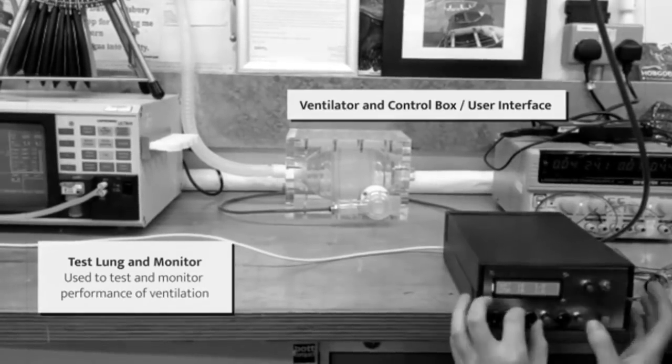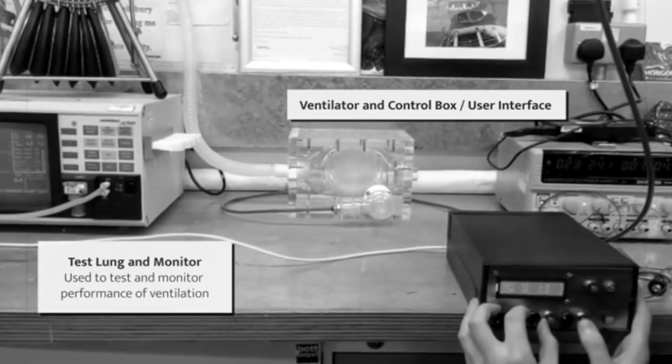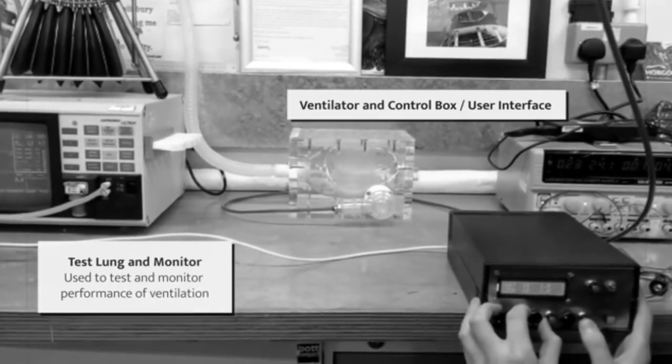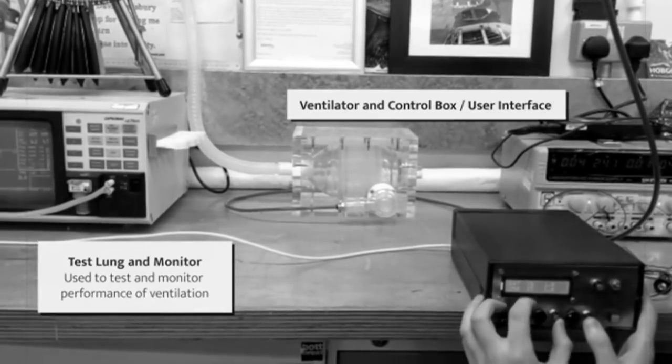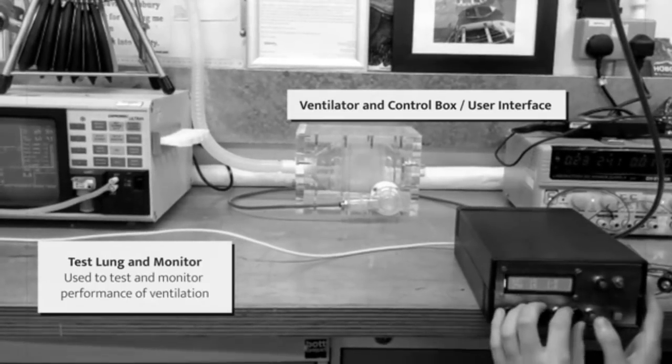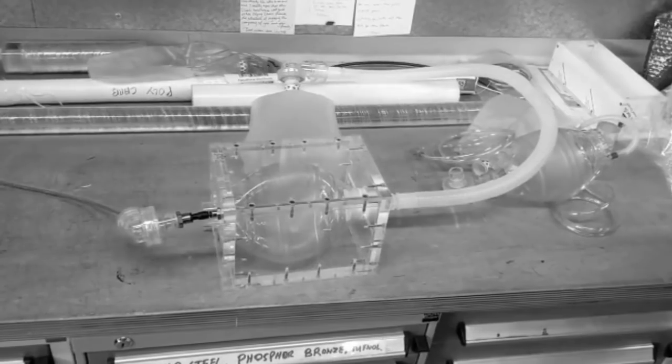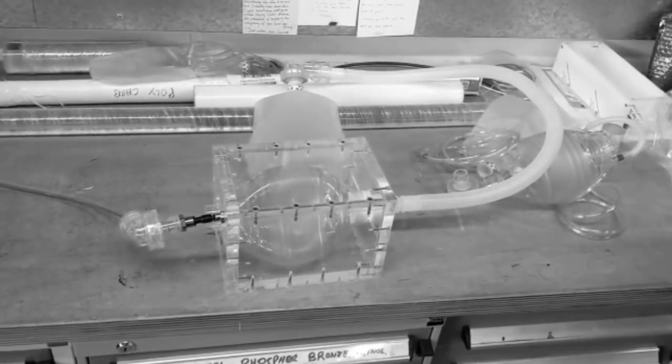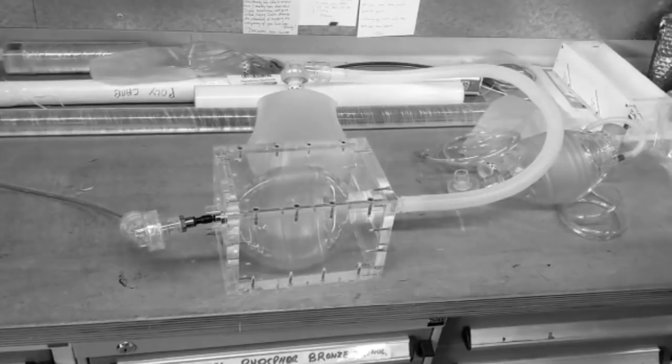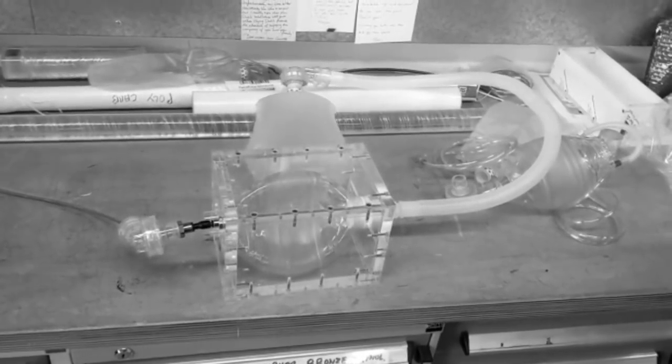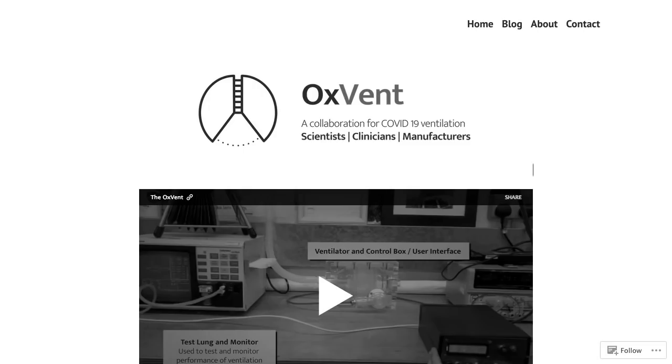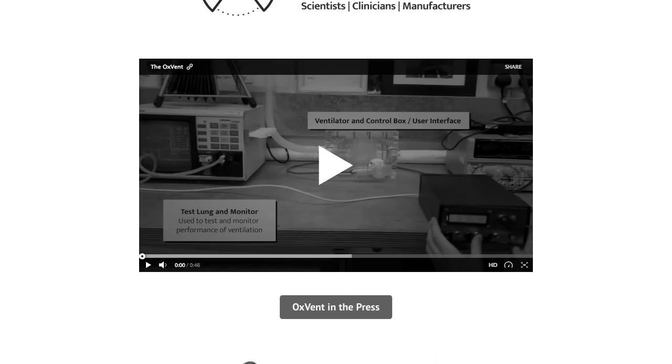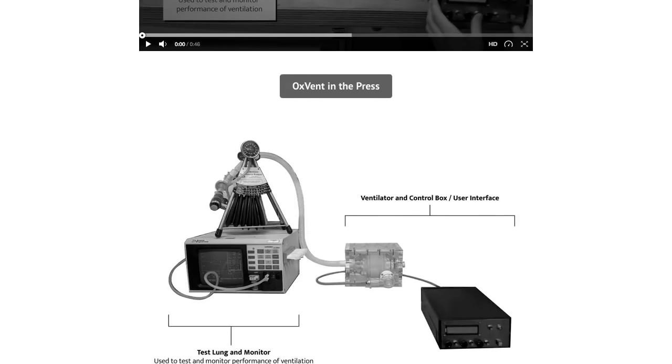The first is the OxVent. This project, led by engineers and medics at Oxford University and King's College London, aims to develop a rapidly deployable ventilator using readily available off-the-shelf parts. Those with relevant skills and access to manufacturing and prototyping tools like 3D printers can get in touch to collaborate with the team.